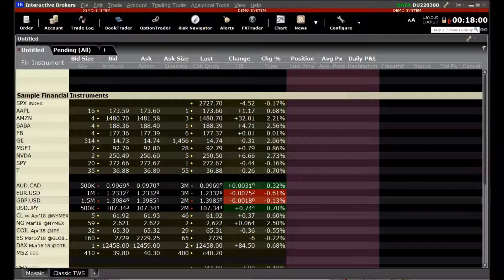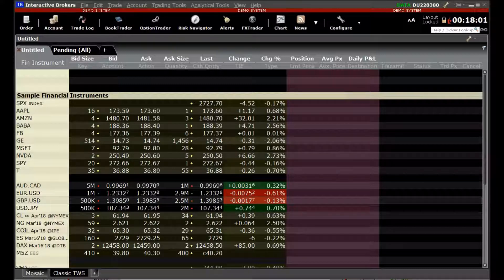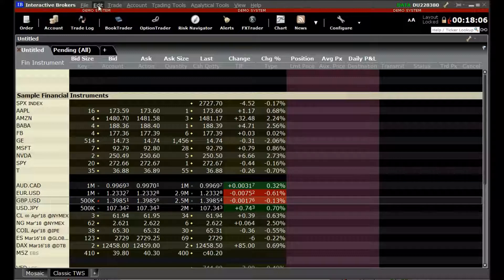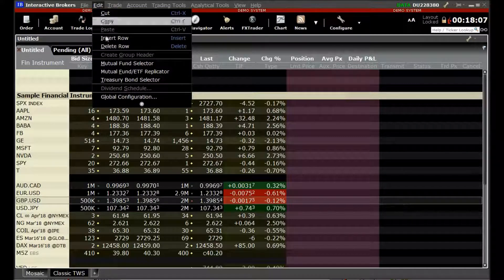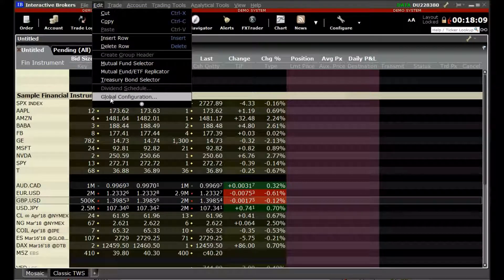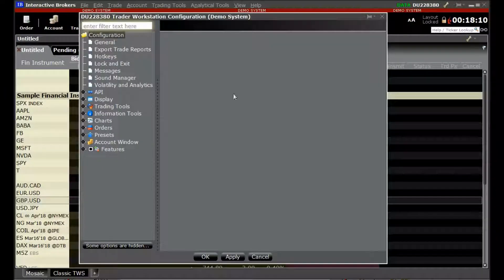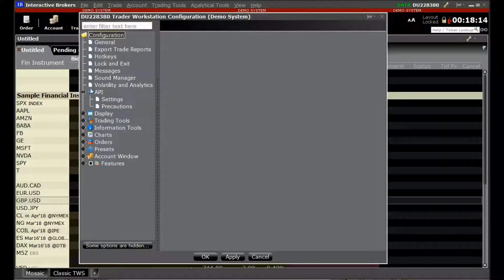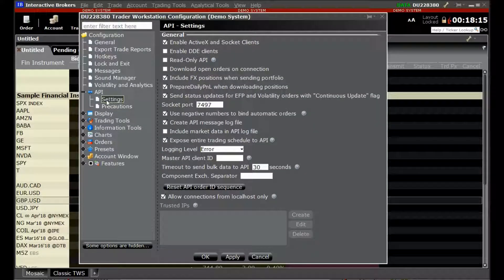We will start by setting up the API settings in TWS. We will go to Edit and click on Global Configuration. In the Global Configuration view, we will select the API settings node.